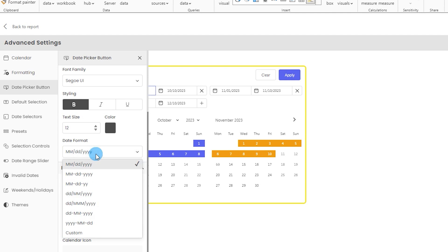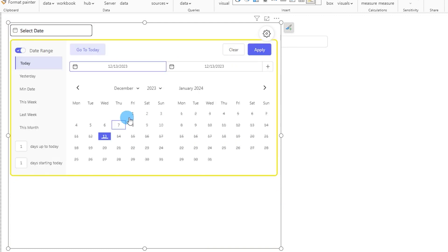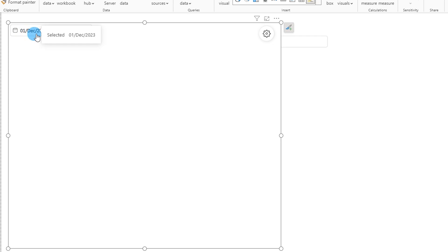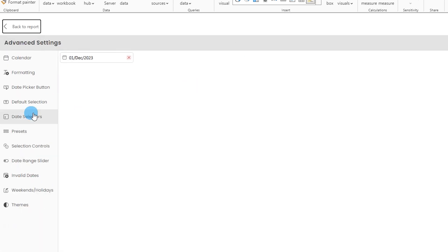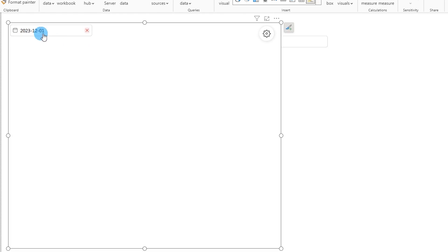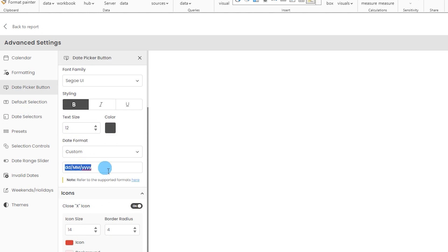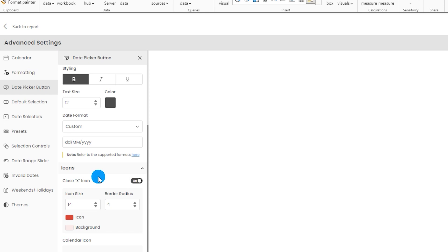You can also choose the date format — there are multiple options available. For example, choosing DD-MMM-YY and clicking apply changes the display to '01 December 2023.' You can also choose YYYY-MM-DD and the formatting changes accordingly. There's a custom option as well, where you can refer to supported formats via the documentation link. You also get to choose your close icon — its color, size, and border — and you can turn it on or off.